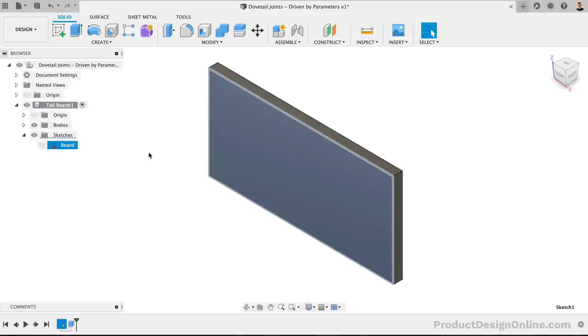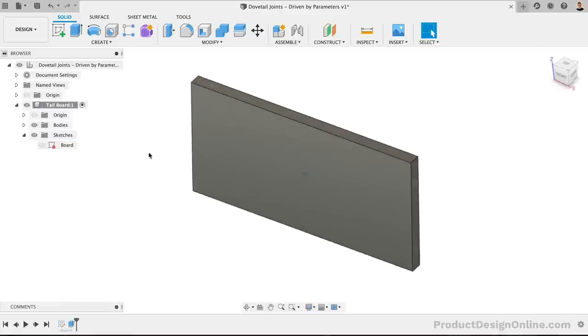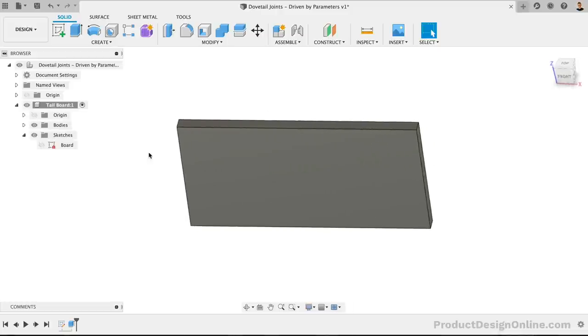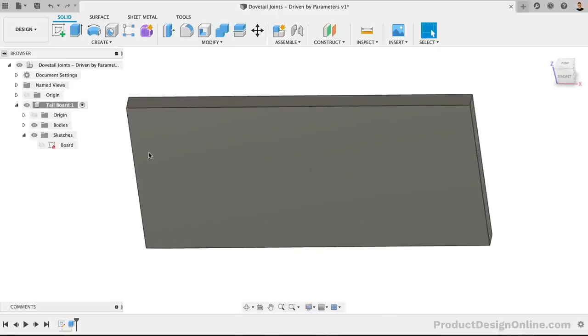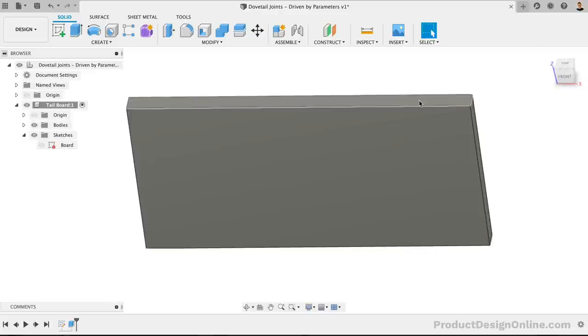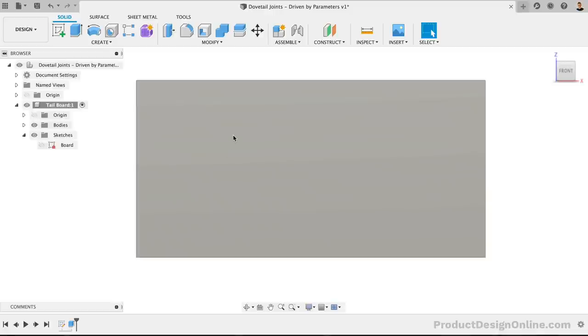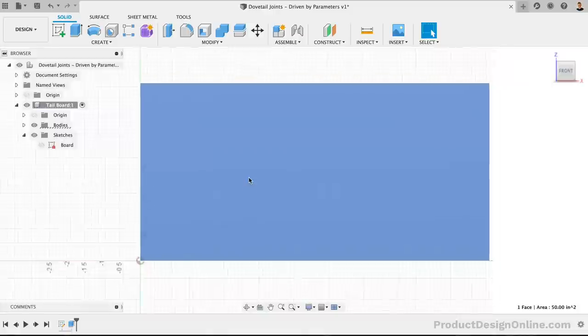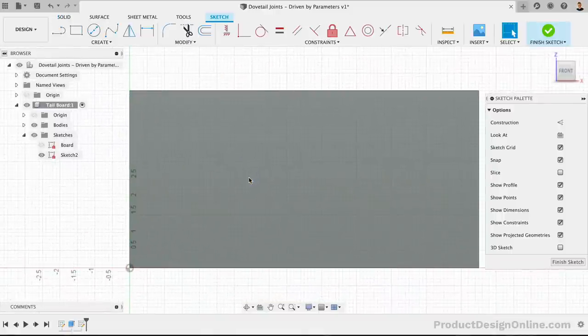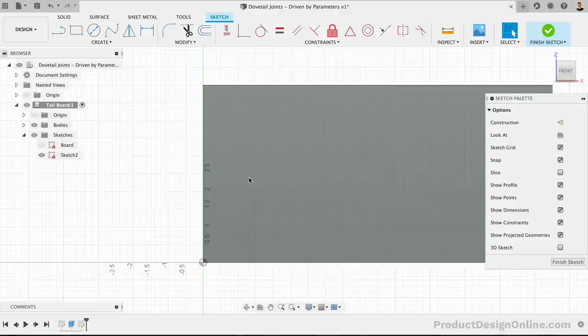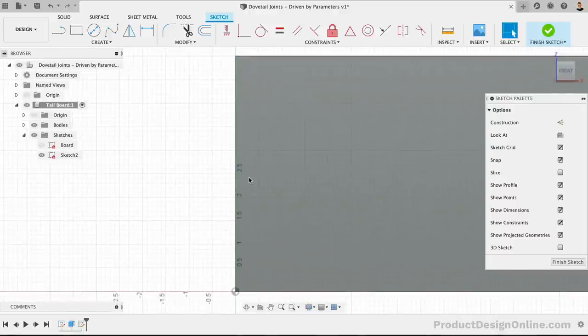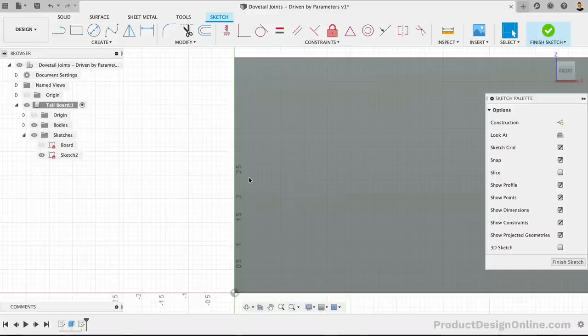We can now sketch on the front face of this board to make the tail shape of the dovetail. Again, we're separating these sketches so we keep them as simple as possible, making them easier to fully define. This will also make sure we can update the design in a predictable way. To create the tails, we're going to sketch the negative space where the pins will slide in. We're only going to sketch the center one, and we'll use the modeling tools to pattern it, again allowing us to keep our sketch simple.